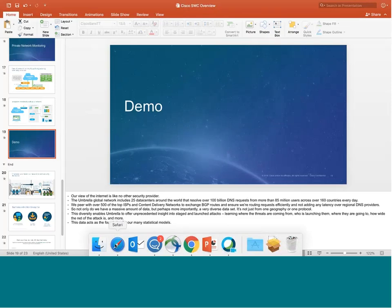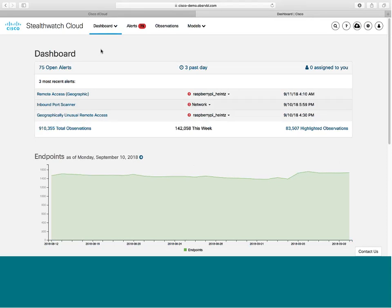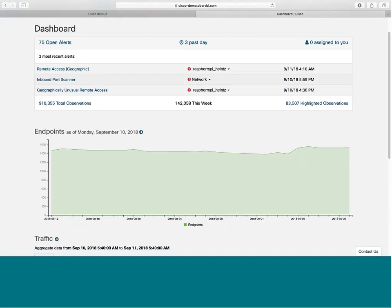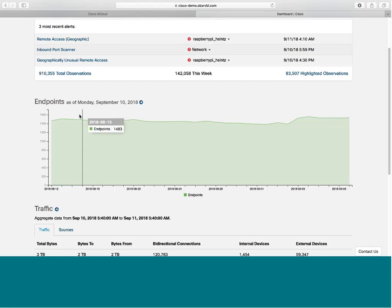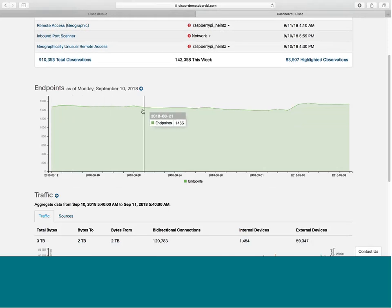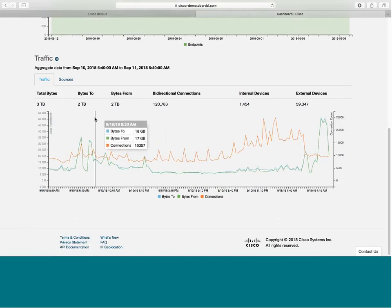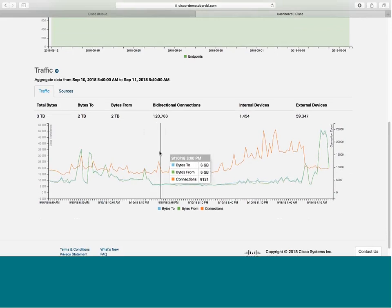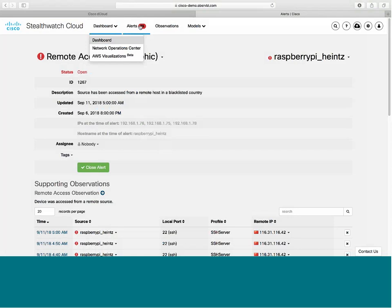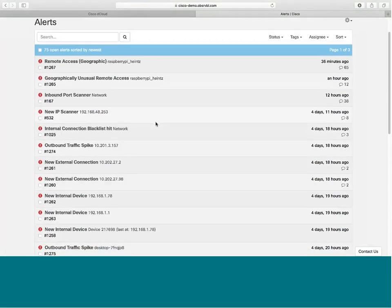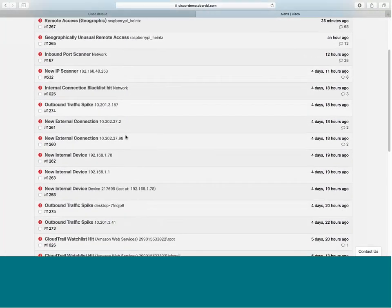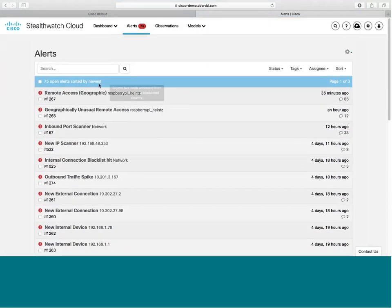Now I'll pivot over to a demo to show you what Stealthwatch Cloud actually looks like and how it works. On the dashboard, at the top you've got your alerts — 75 open alerts which I'll come back to. You see your endpoint count, showing how many endpoints or entities exist in your private or public cloud. At the bottom you get a view of traffic statistics — how much traffic is coming in and out of your environment. Drilling into the alerts, you can see different types: remote access, a new IP scanner, a new external connection, outbound traffic spike. You can go into each one to get a better view of exactly what triggered the alert.